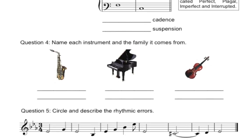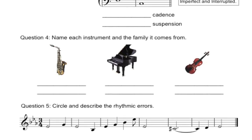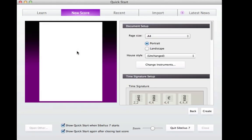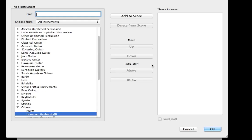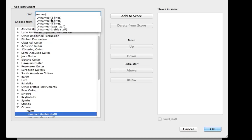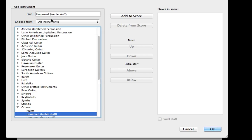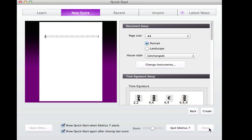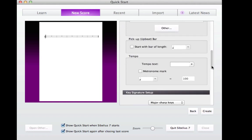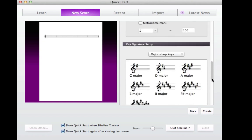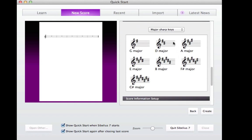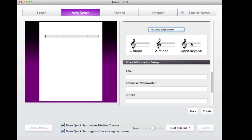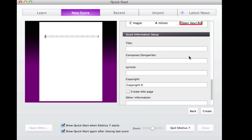You're going to make this score from scratch, so start a new score in the Quick Start using a blank manuscript paper and then add an unnamed treble staff. Leave the time signature as 4-4 and change the key signature to Open Key slash Atonal. Name the piece Very Difficult Music Test, or something less silly if you prefer. Once you've done all of these things, click Create.